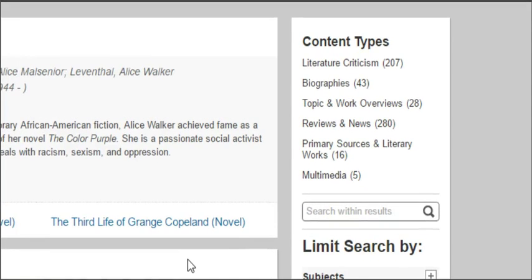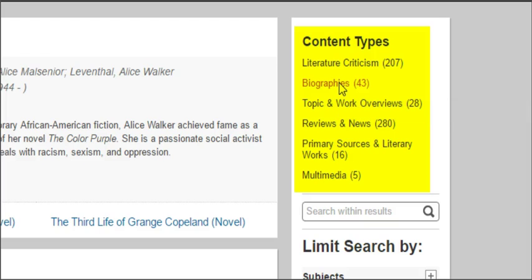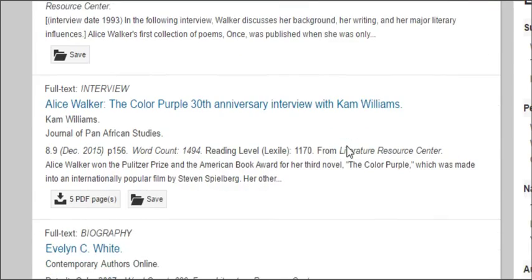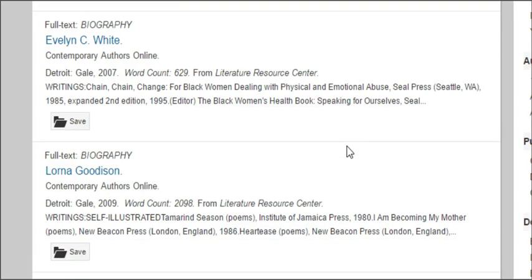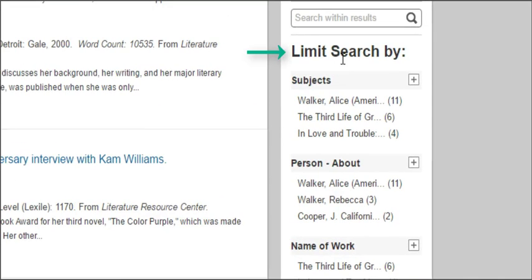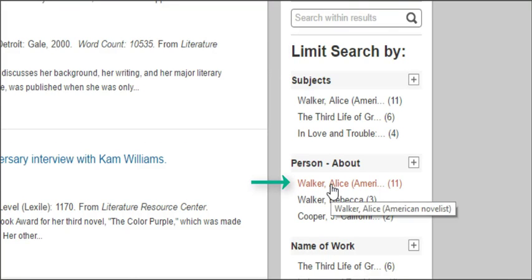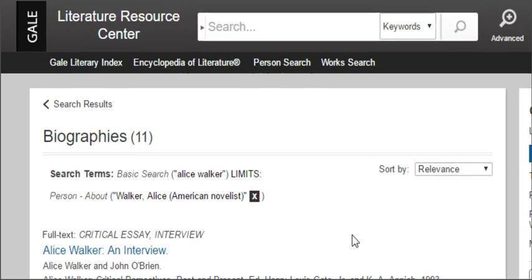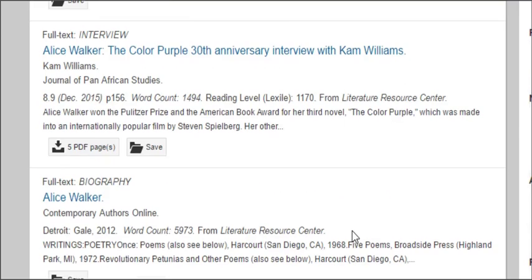Over on the right side, you can limit your search very nicely. There are 43 biographies, and if I click on that, it will show me only the biographical information in this database. Scrolling through, I see different articles about her and her life. Notice a couple of articles are titled Evelyn White and Lorna Goodison — those are authors probably influenced by Alice Walker. If you truly want articles specifically about Alice Walker, look on the right side where it says 'Limit search by' and click her name under the person-about category. You'll then get 11 articles that specifically talk in depth about Alice Walker.